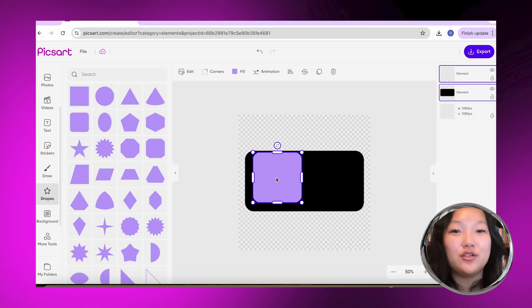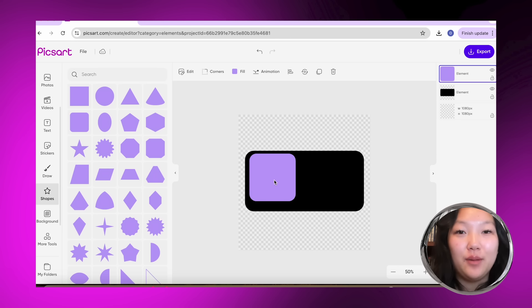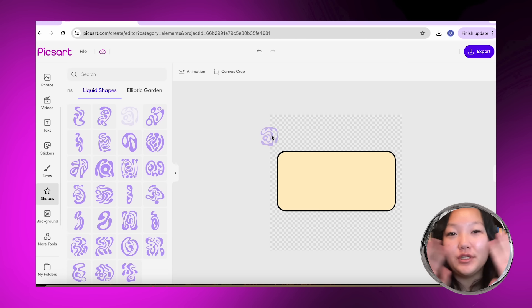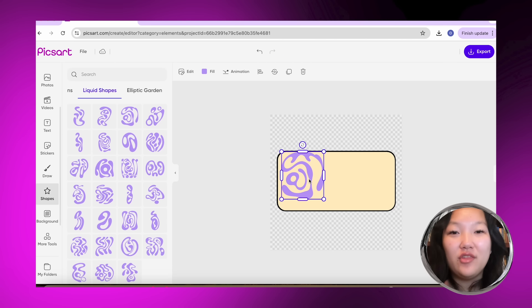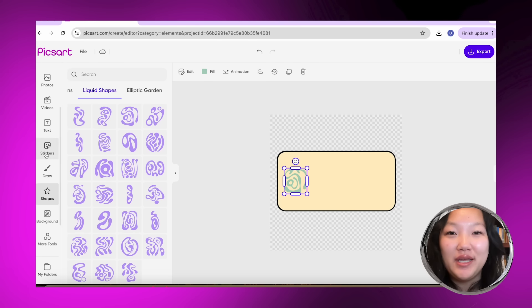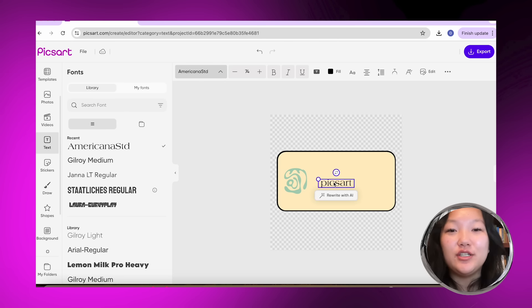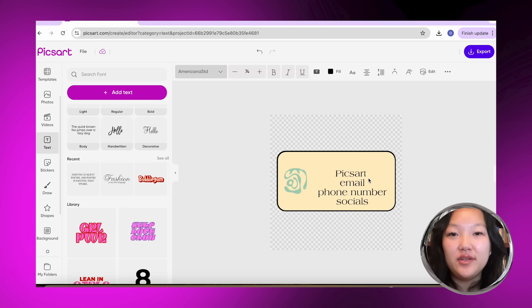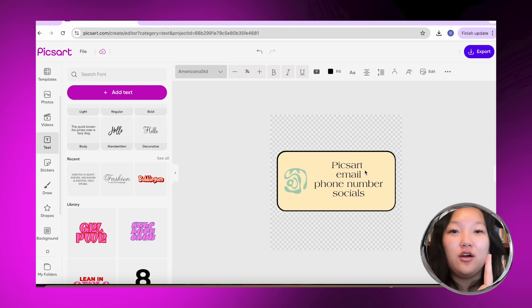I filled in my first rectangle with black, then I added the same rectangle shape on top but this time I chose a baby yellow color so that the black would kind of look like a border. Then I went into liquid shapes — I really like these, I feel like they give some fun movement. I made it a sage green color because I felt like it paired well with the baby yellow. Then you can add your business name, email, phone number, and socials.